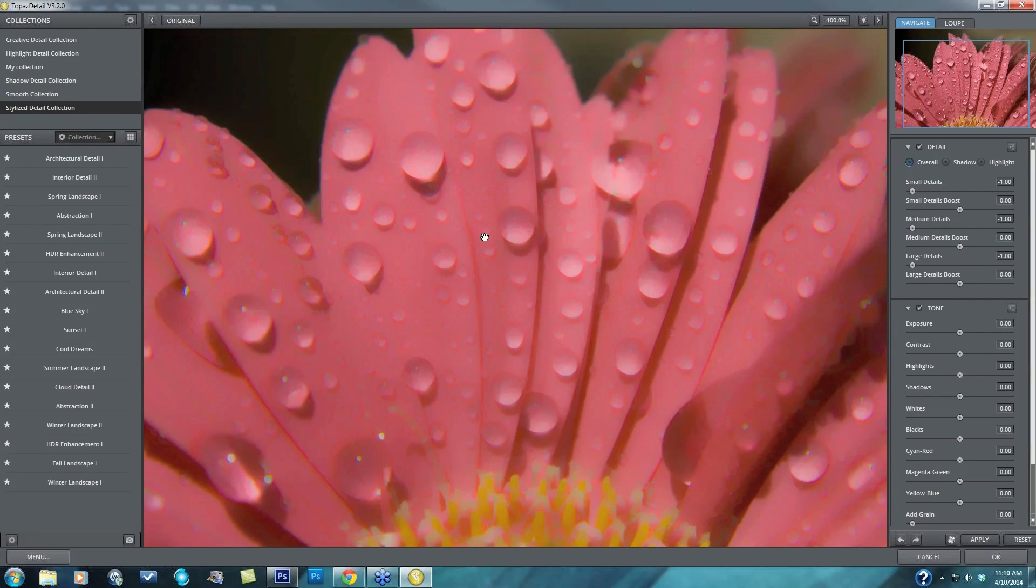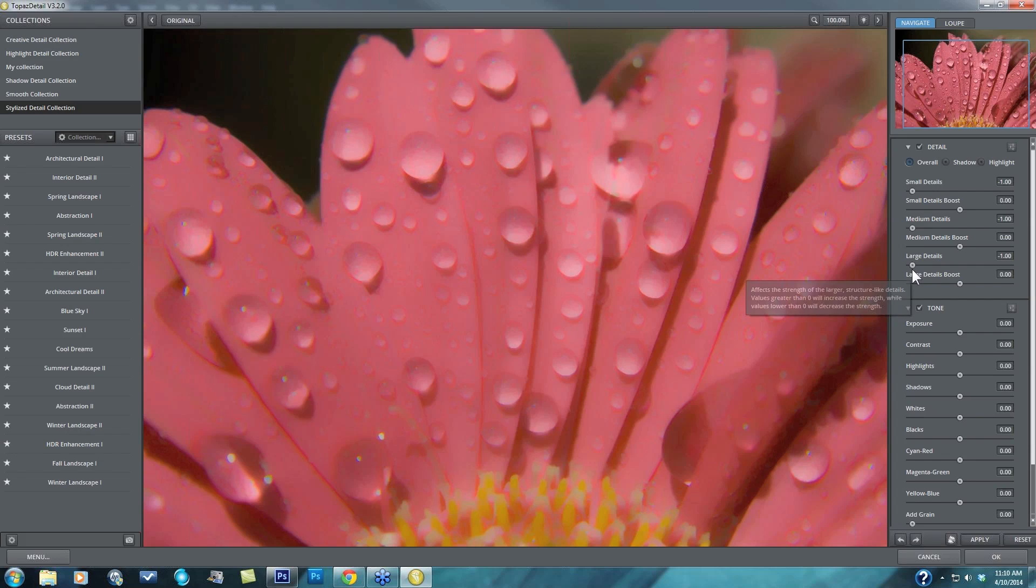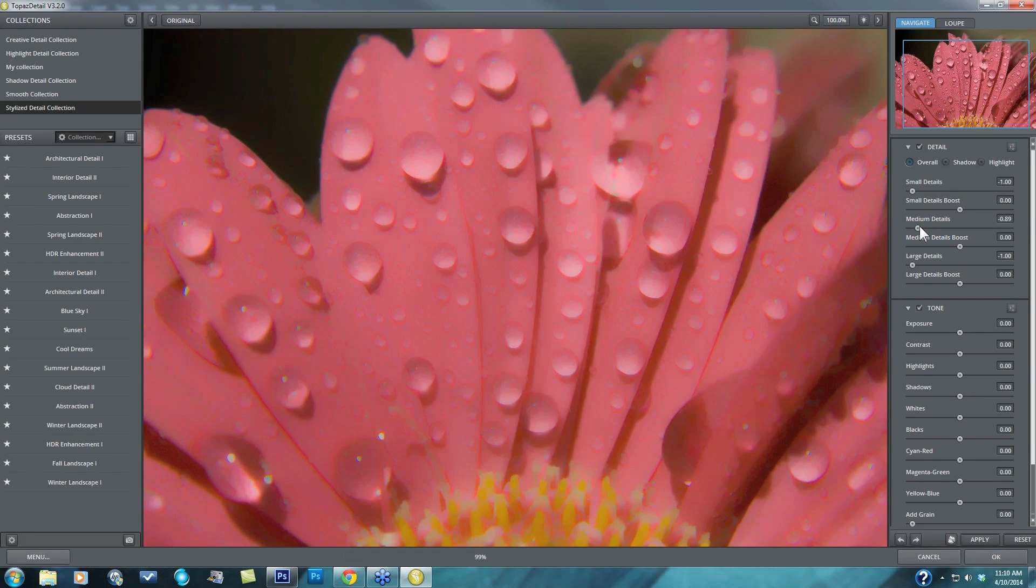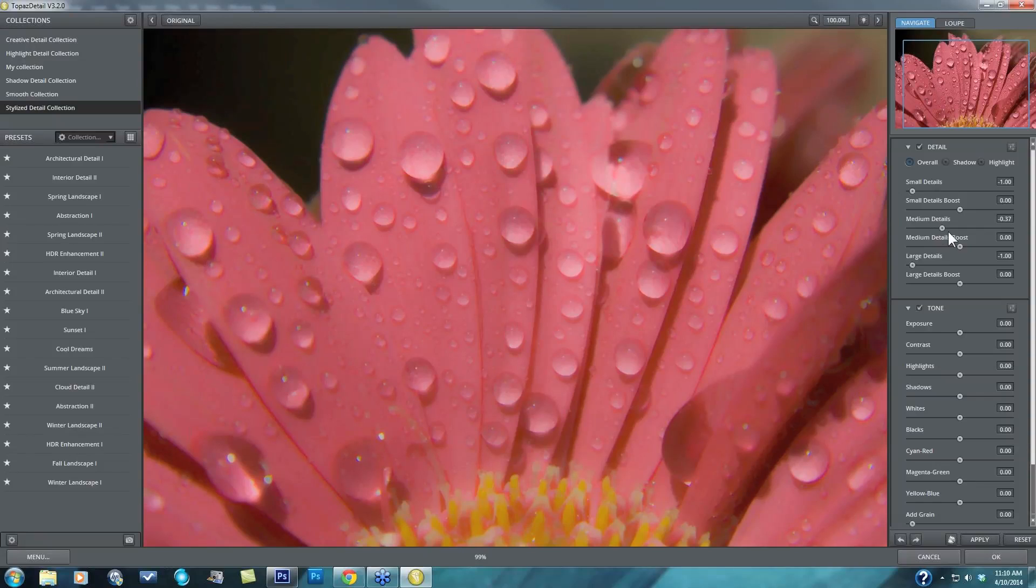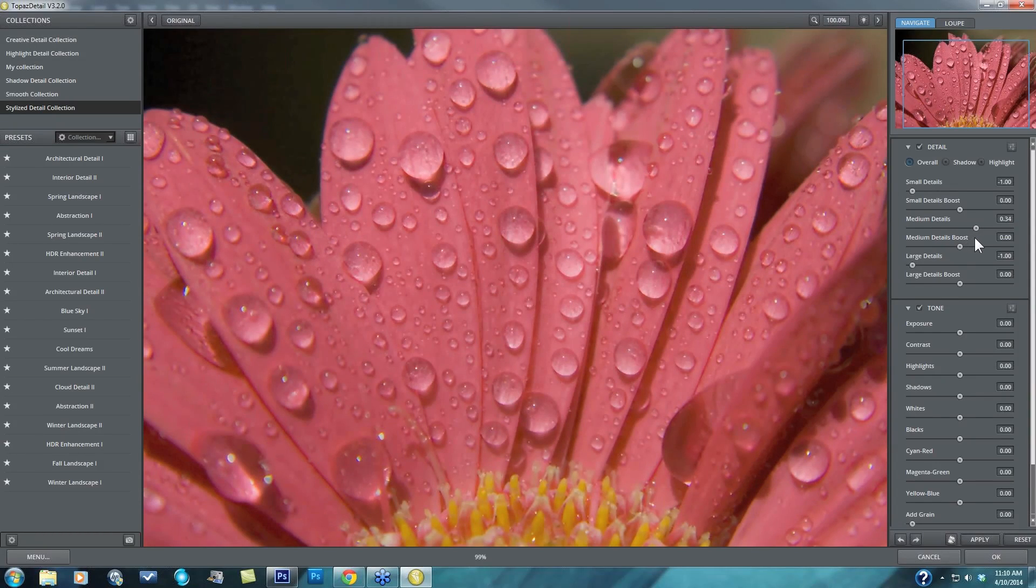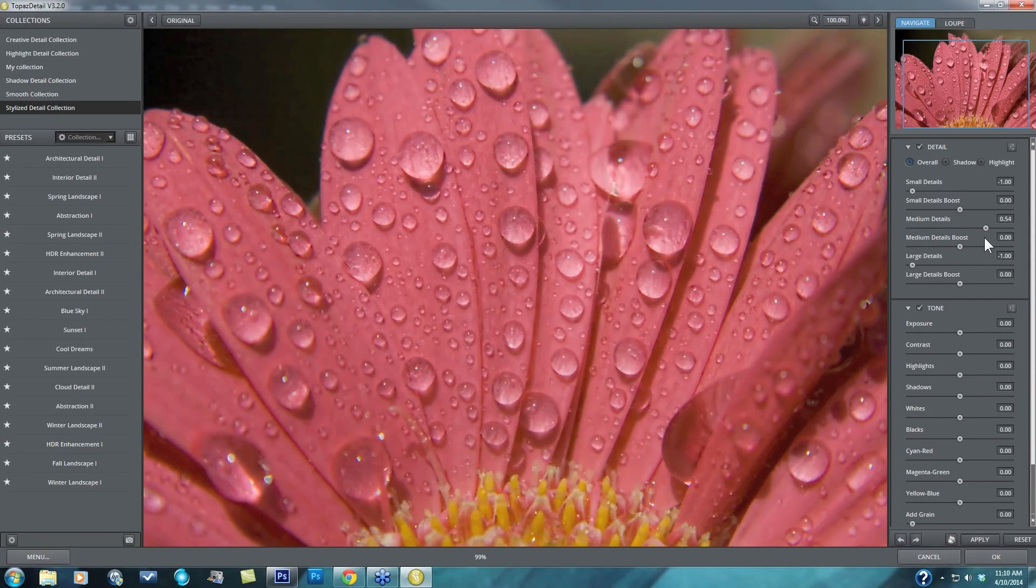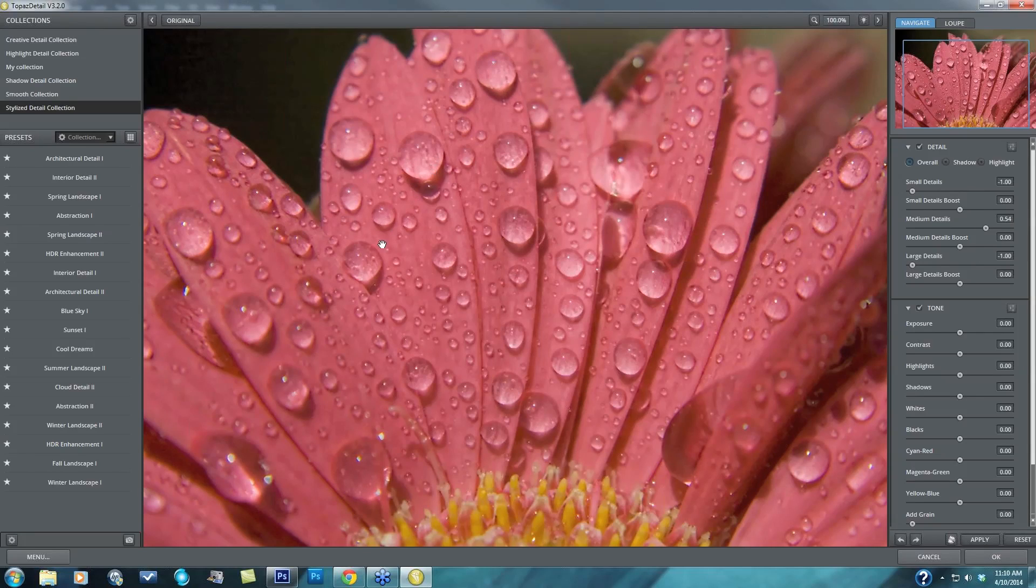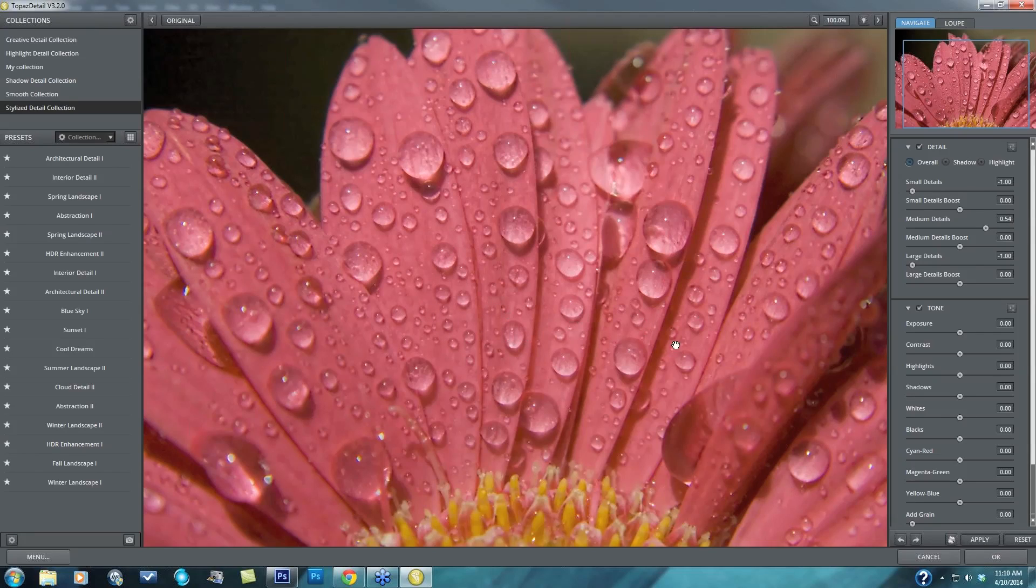Once you do this, you'll see that you have a very soft image that has almost no detail in it. So now I can increase either any of these ranges to identify which details in this particular image are considered small, medium, or large. Now I can take my medium details up and as I take that up, I'll see what details are considered medium. And it looks like we have the edges of these larger dew drops are considered medium and those smaller dew drops are considered medium as well.